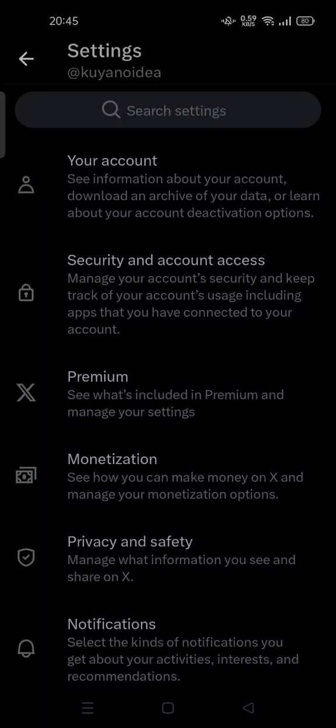Hi guys, welcome back to my channel. Today I'm going to show you how you can turn on or off video autoplay on X or Twitter. All you have to do is go to the Settings on your Twitter app.